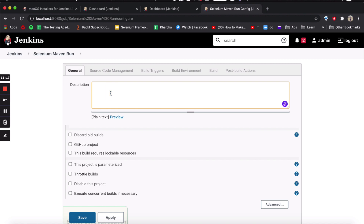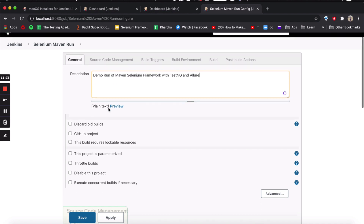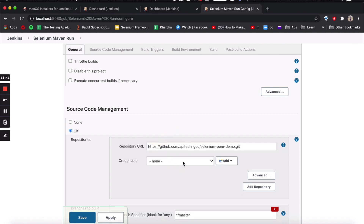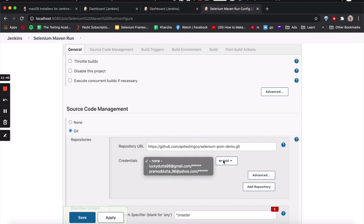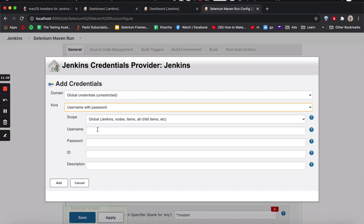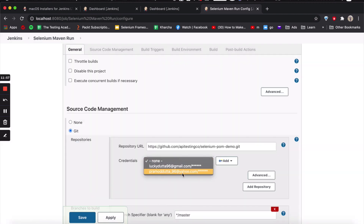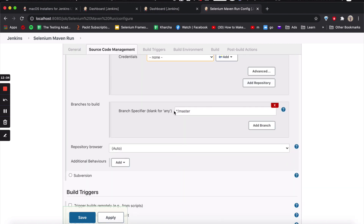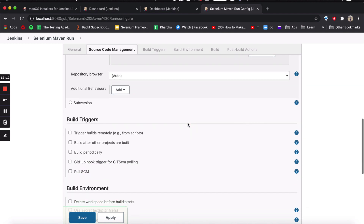Now we need the HTTPS URL for it — it's a public repository, so we don't need a username and password. Let's come back to Jenkins. For the description, I want to give it as a demo run of Maven Selenium framework with TestNG. For source code management, we're going to say it's a GitHub repository. If it is a private repository, you can add credentials by clicking Add — username and password. Since it's public, we don't require it. The branch is main, so make sure you change it because GitHub has by default changed the branch name to main.